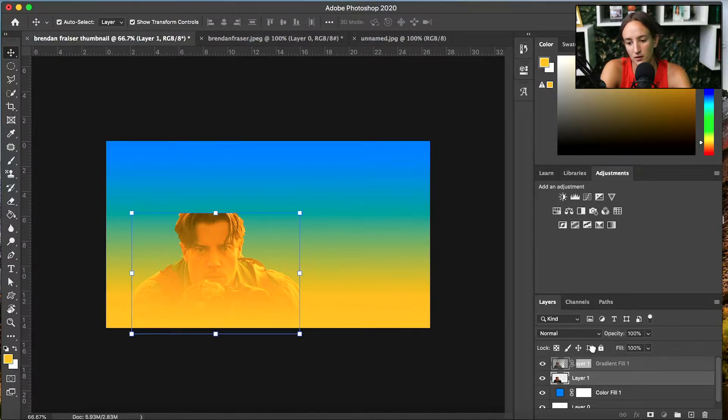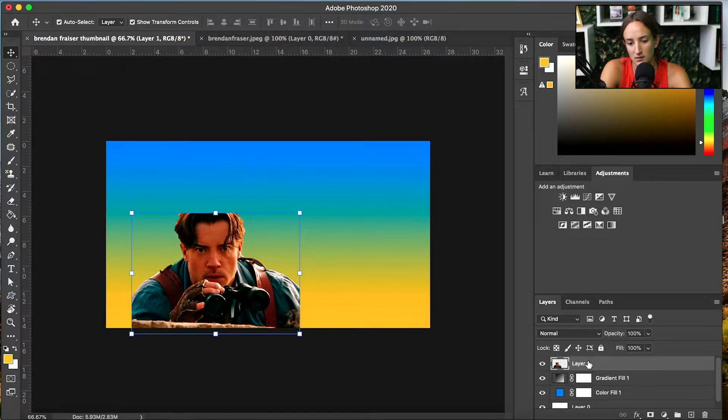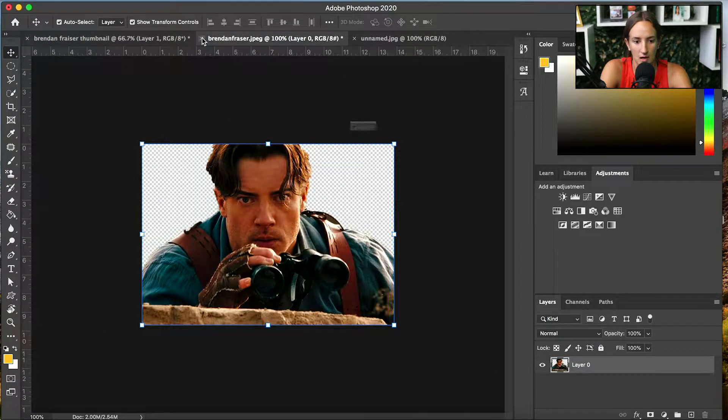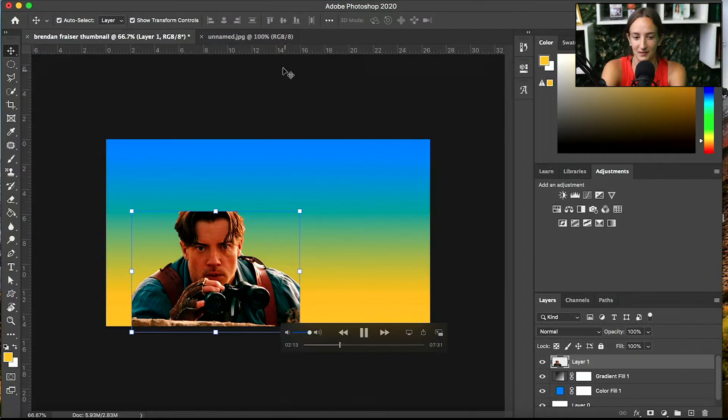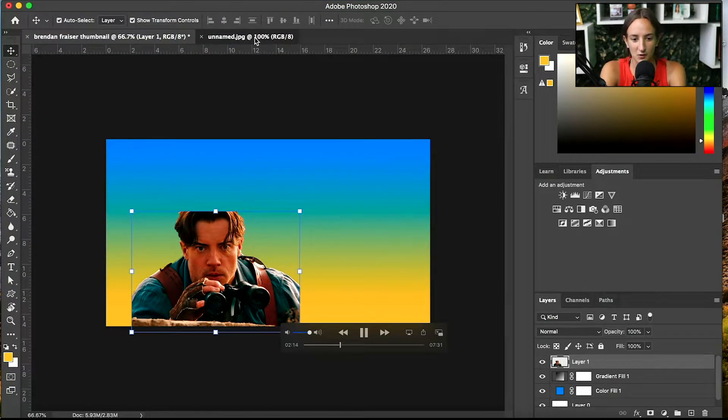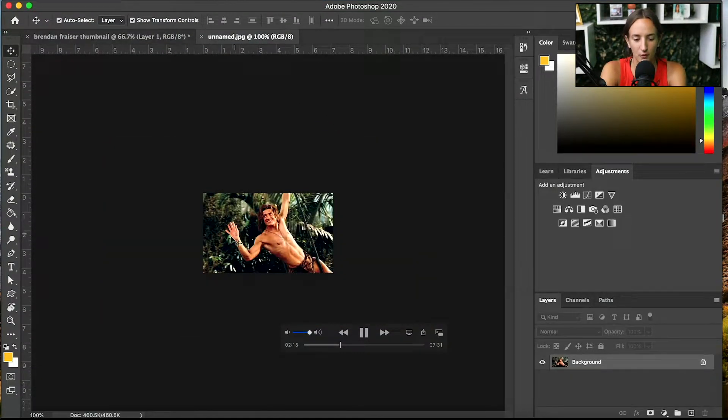Selection tool and drag it over to your main file. Again, you have to drag your layer to the top so it is a top thing seen. Exit out of that. You don't need that anymore. Let's go into our next photo.